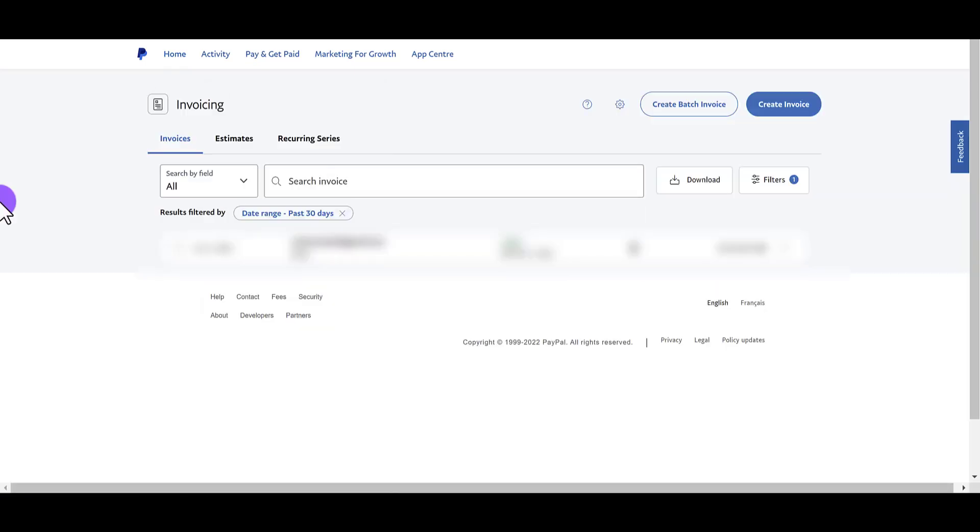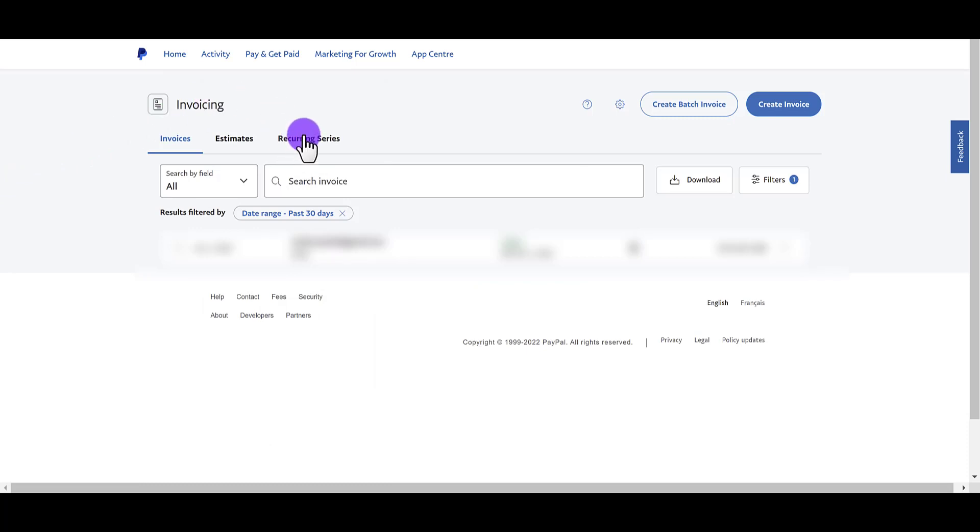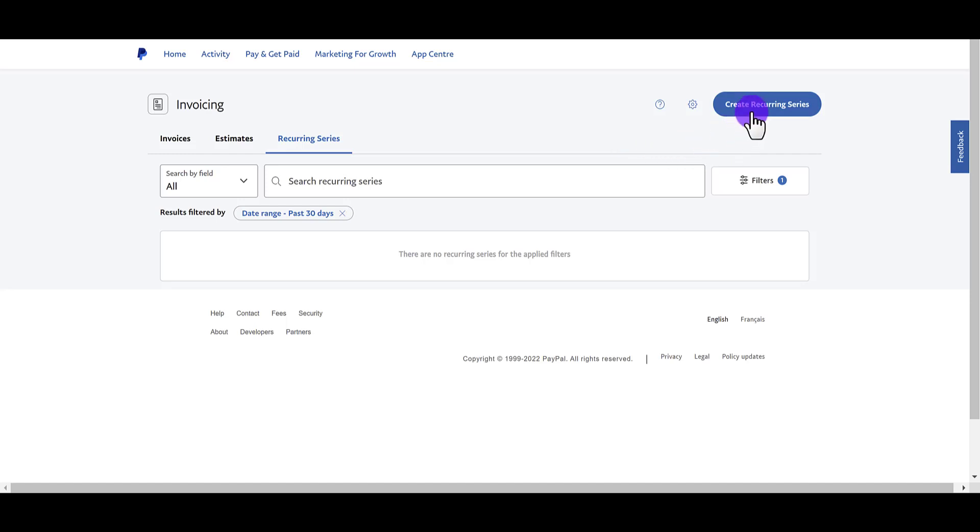Once in the invoicing tab, you want to go over to recurring series. So I'm going to click that. And then from here, you want to click the button that says create recurring series. From here, it's going to ask you what date do you want to start going with this invoice? So let's pretend it's the day of this recording.